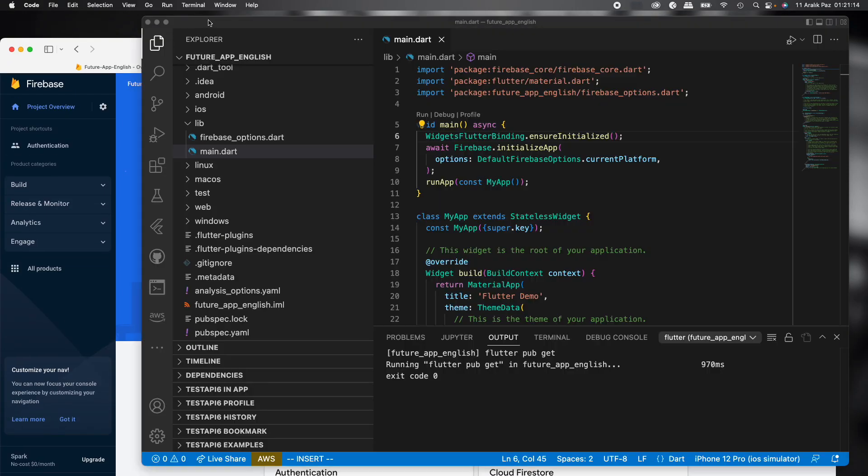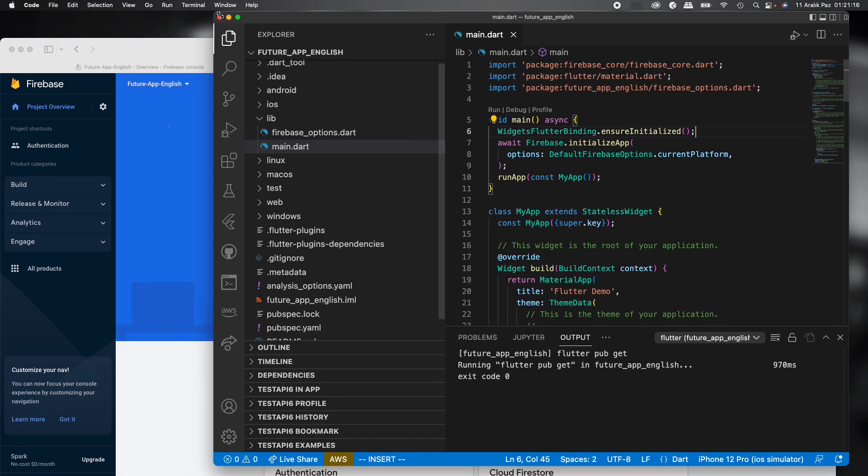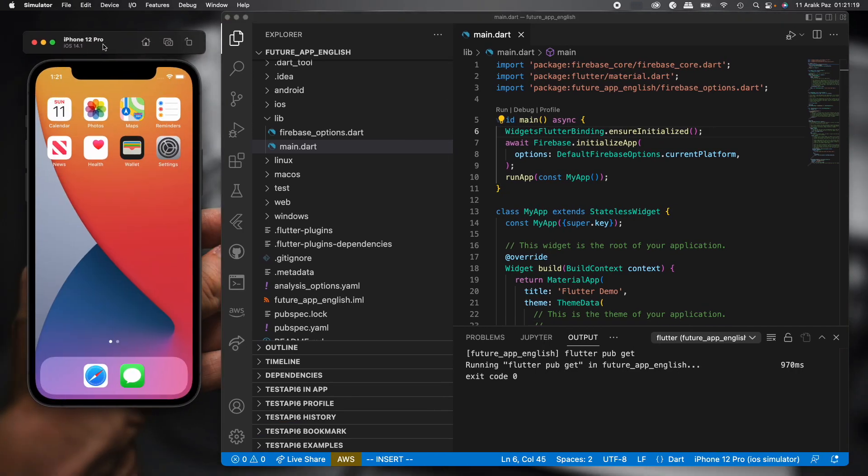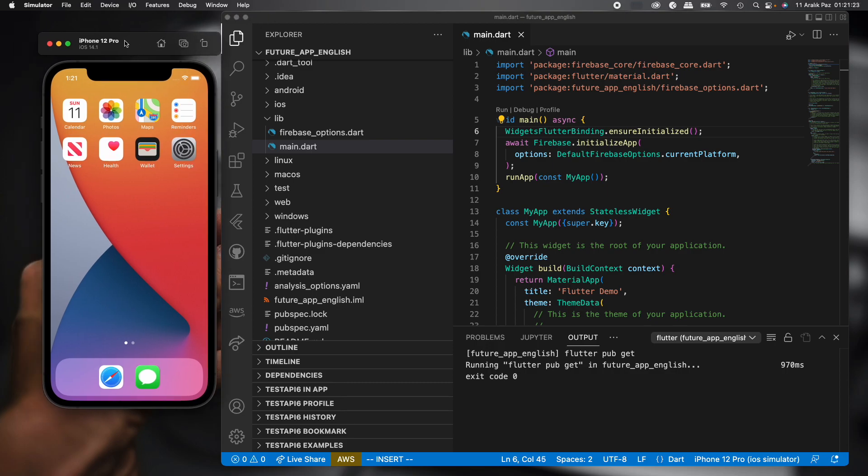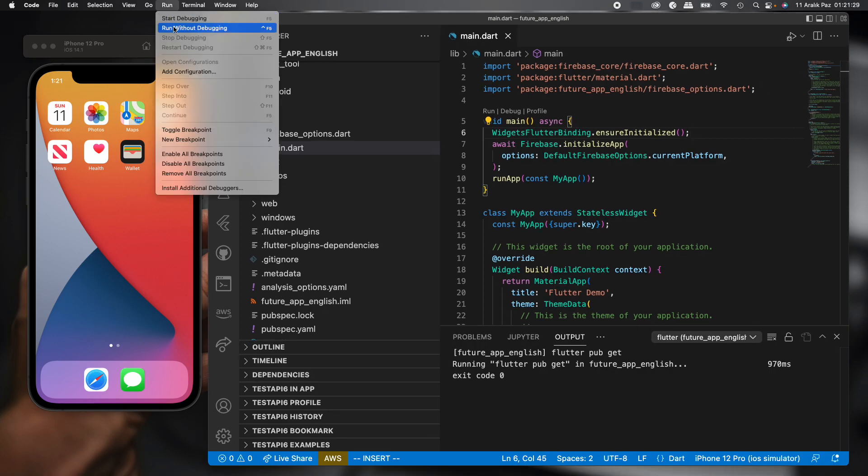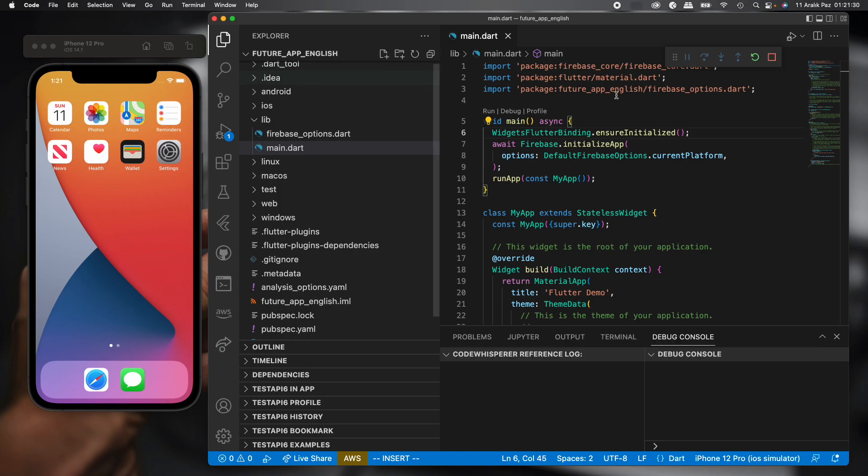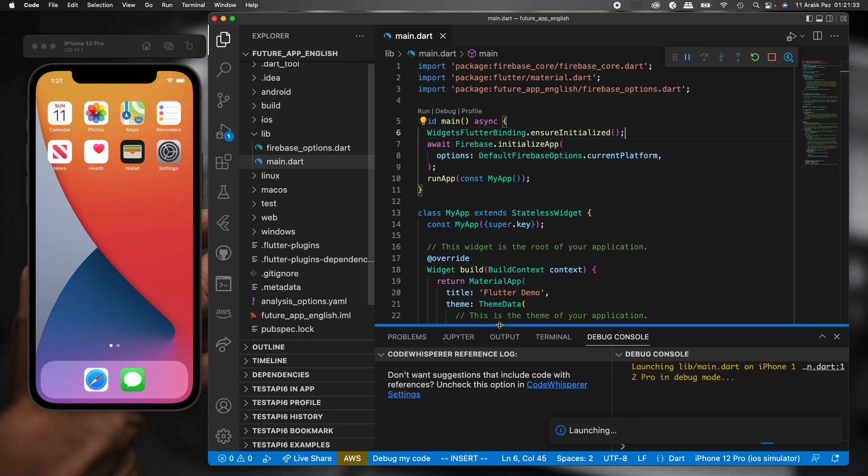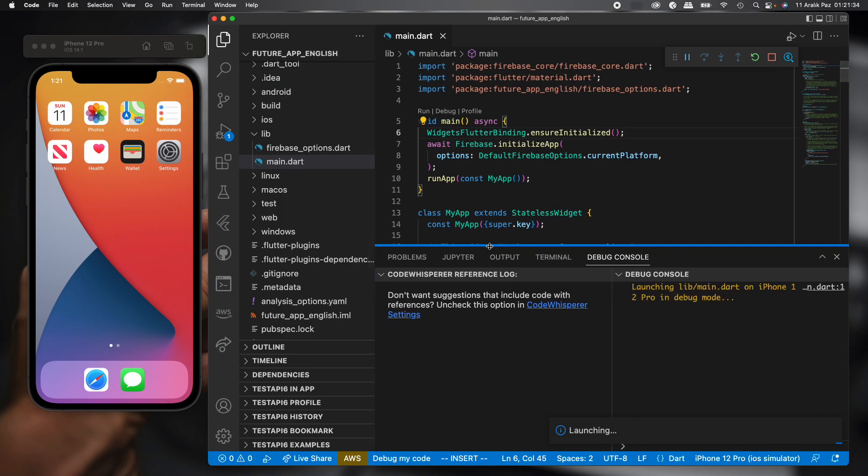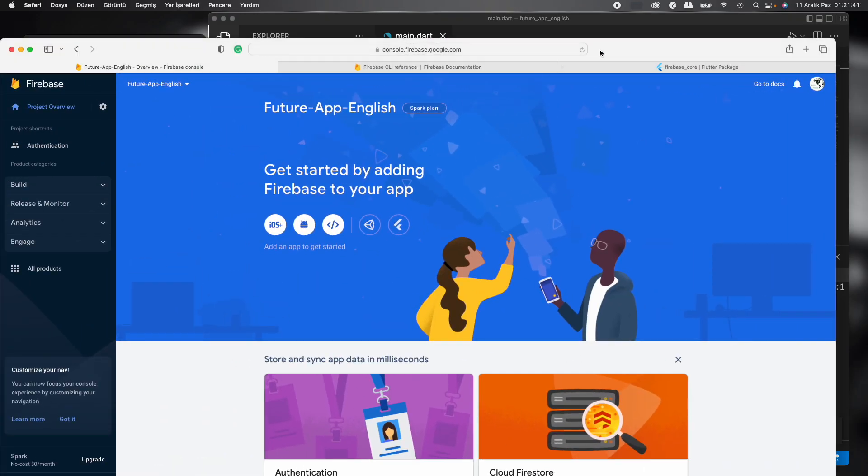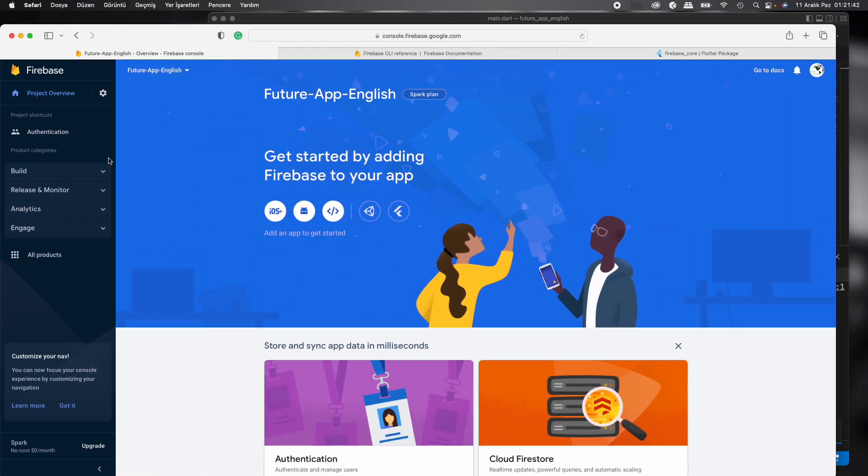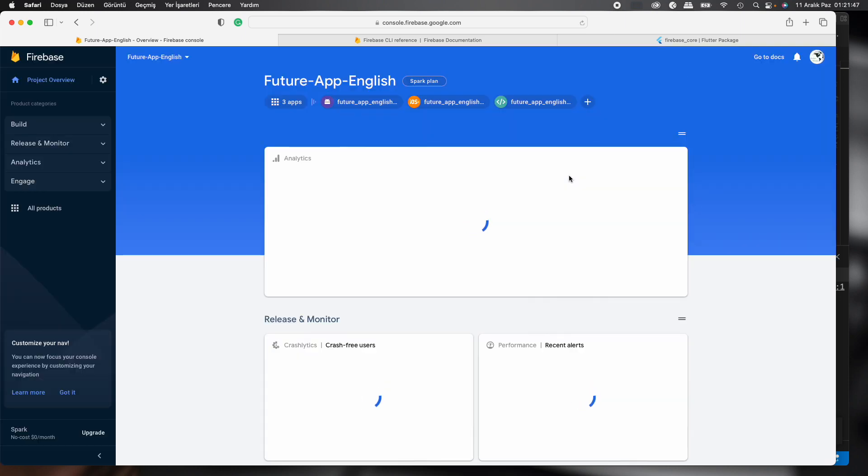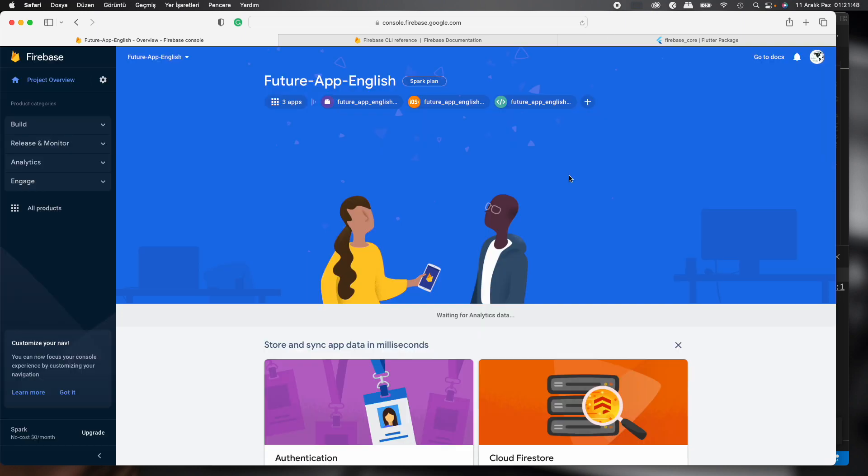We can check by running on the emulator, because I always check by running on the emulator if this project is working. Great, it's okay, we're successful. We run it and then we can see. Refresh. All right, we can see now.